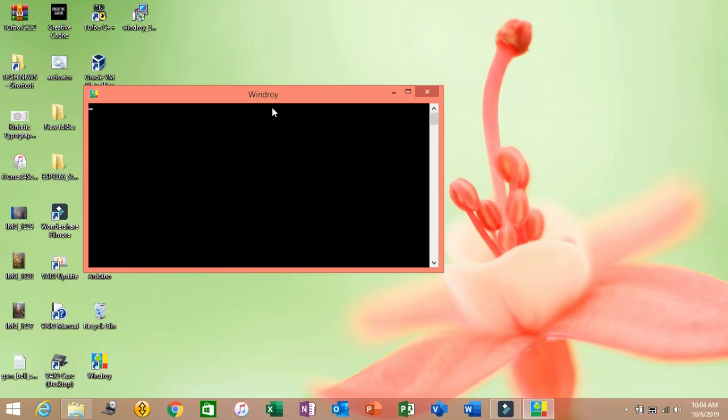WinDroid pops up and the Android simulator gets activated. As you can see, the Android logo appears. Wait until the Android system boots up.